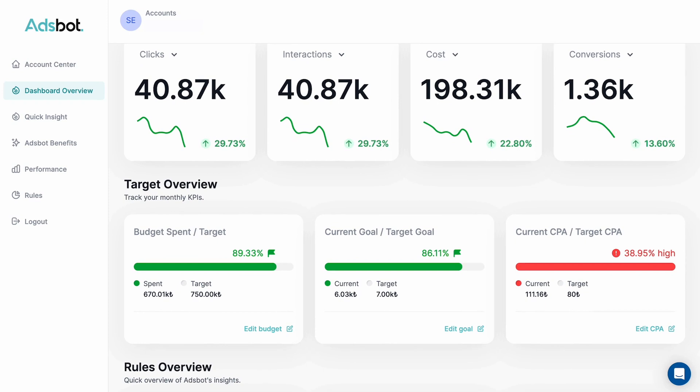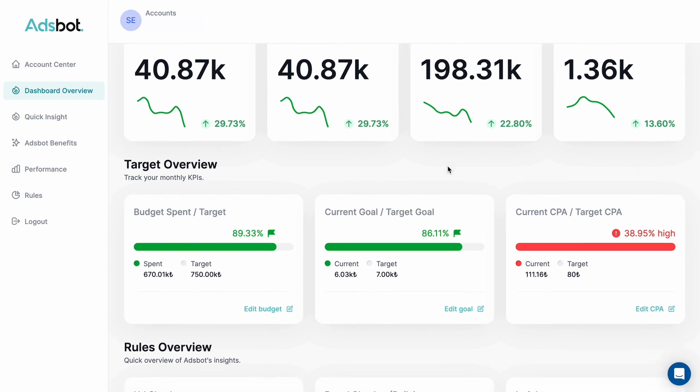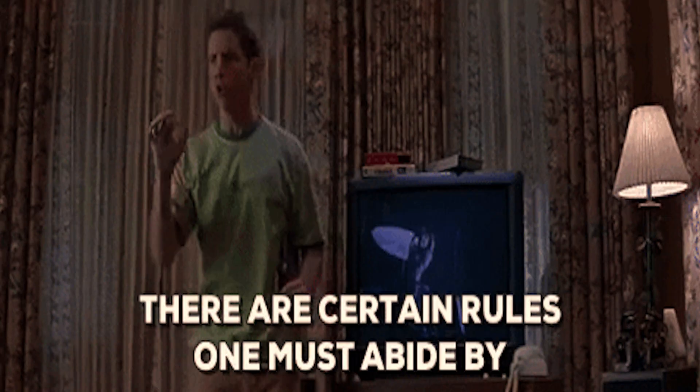AdsBot's brand checker will also track competitor keywords in any language and notify you whenever they're up for auction. Automation is the core of what makes AdsBot so great. You've got rules that act like smart tasks, and they're generating insights and alerts that help you control your Google Ads campaigns — so you don't have to do anything.